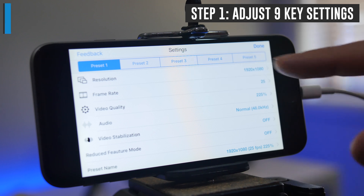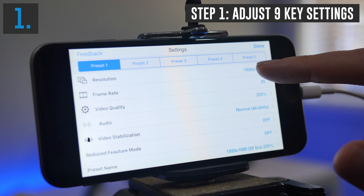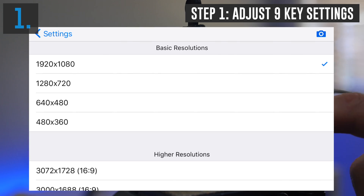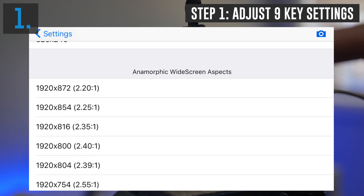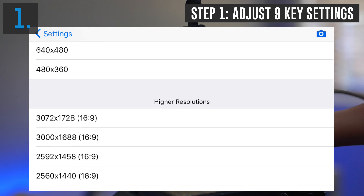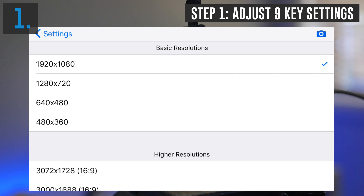We're going to start off with our resolution — the quality of the video that we're going to be recording. In resolution, you've got a heap of options for video resolutions. Where I'd recommend that you start is under basic resolutions, and it's going to pick the highest quality record setting for your phone. I'm currently using an iPhone 6, which has native recording capability of 1080p, so 1920 by 1080. If you're using one of the newer phones that supports 4K, then pick 4K here.